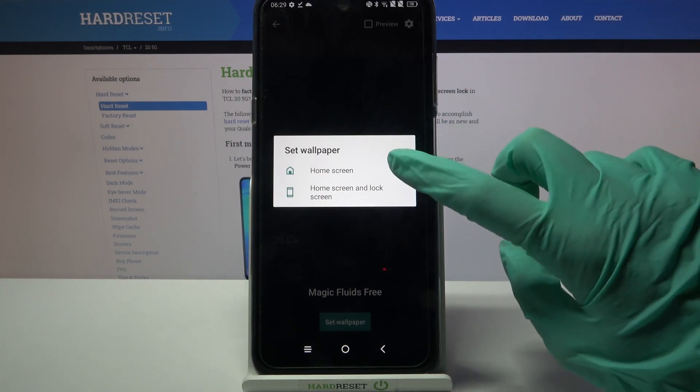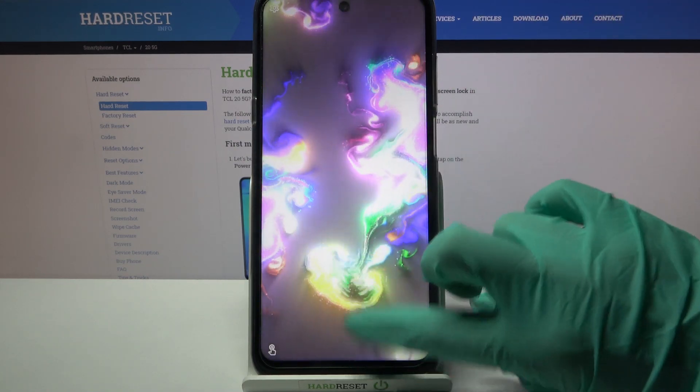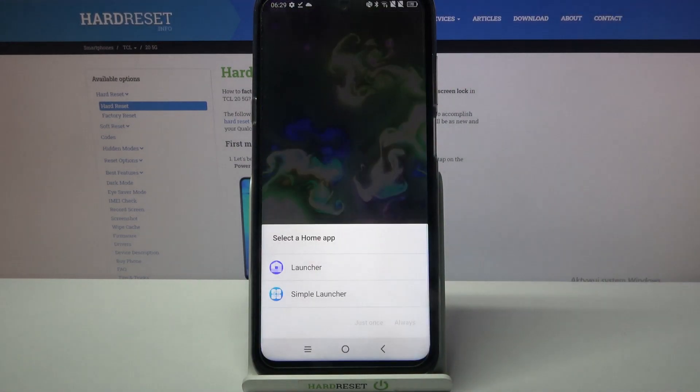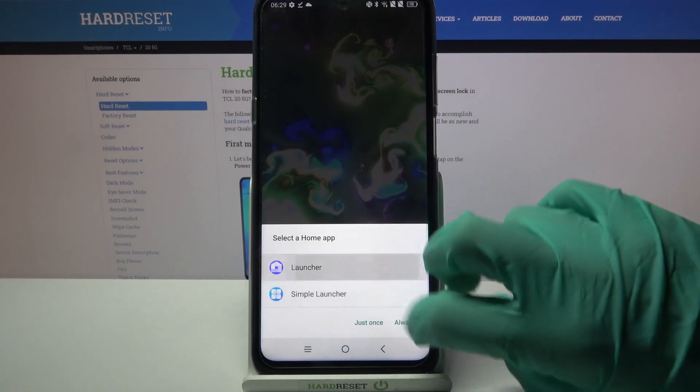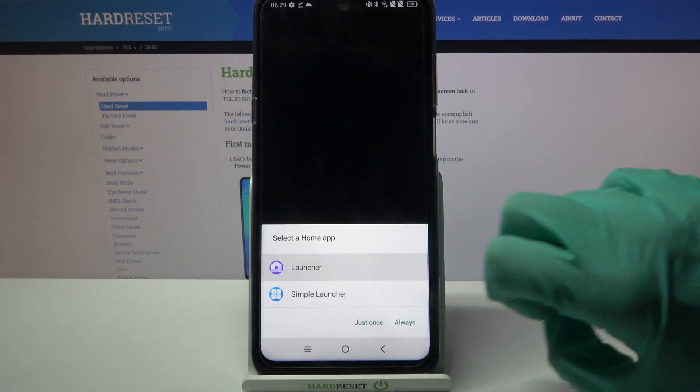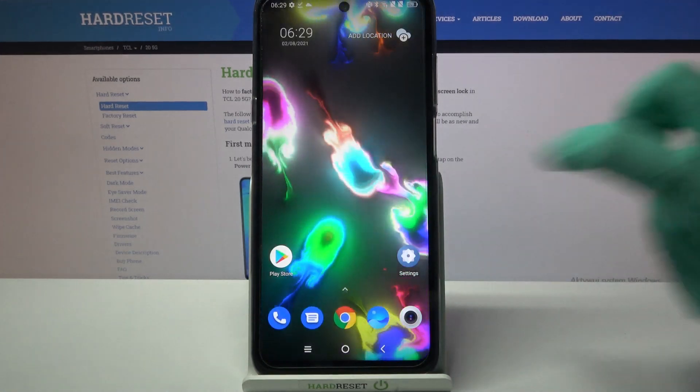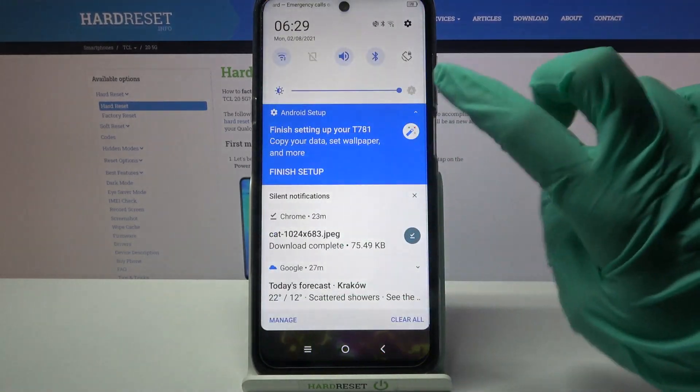By clicking on one of the options. So now when I go back, I can see my wallpaper has changed.